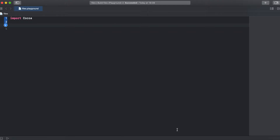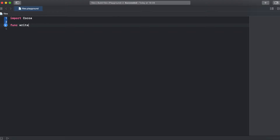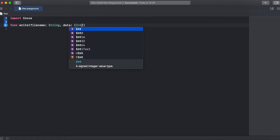Let's start with the write function. We need a filename, which would be a string, and our data, which in our case would be an int array.